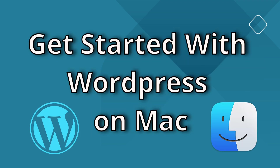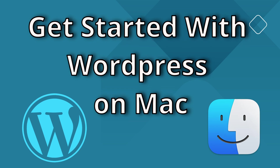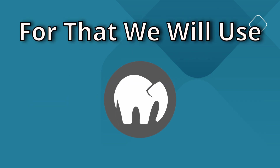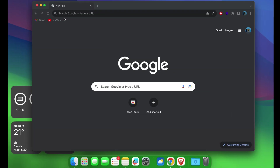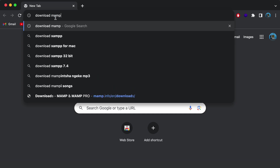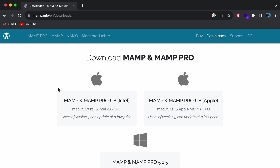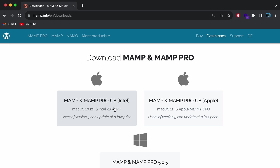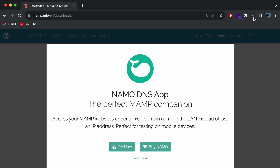Hello everyone, welcome back to another video. In this video I'm going to show you how you can get started with WordPress on your Mac. For that we will be using a tool called MAMP. To download it, go into the browser and search for 'download MAMP' and go to the first result from mamp.info. Since I'm using a MacBook M1, I'll go with the Apple Silicon option. If you're using an older version of Mac, go with the Intel option.